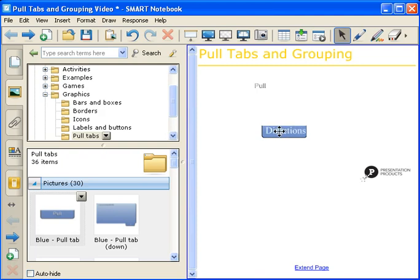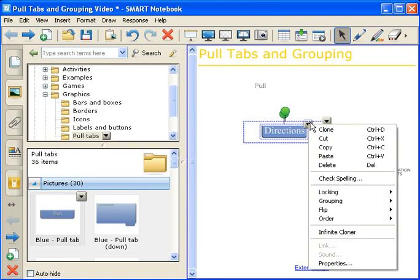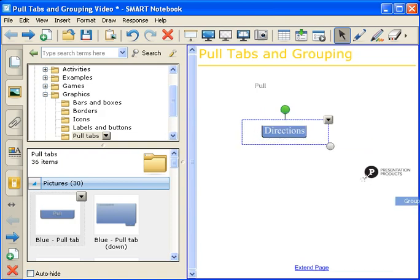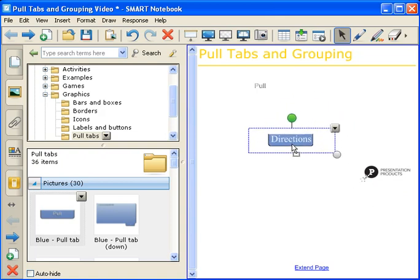The next thing you want to do is group these two objects together. To do that, just simply drag and drop over both. Go to either drop-down arrow, and then go back to Grouping, and select Group. And this groups these two objects together.